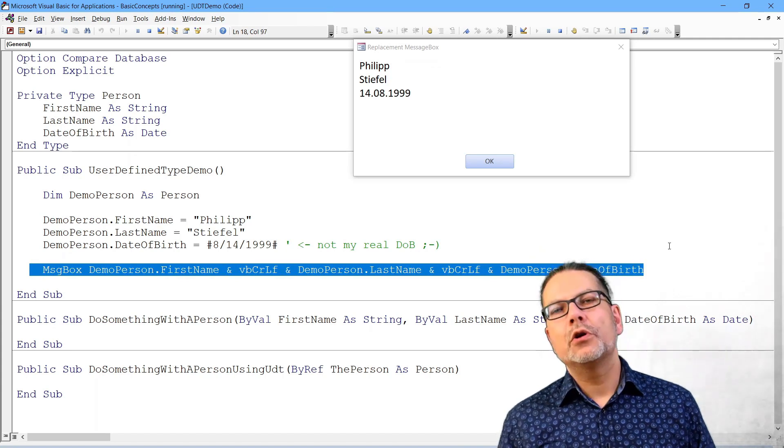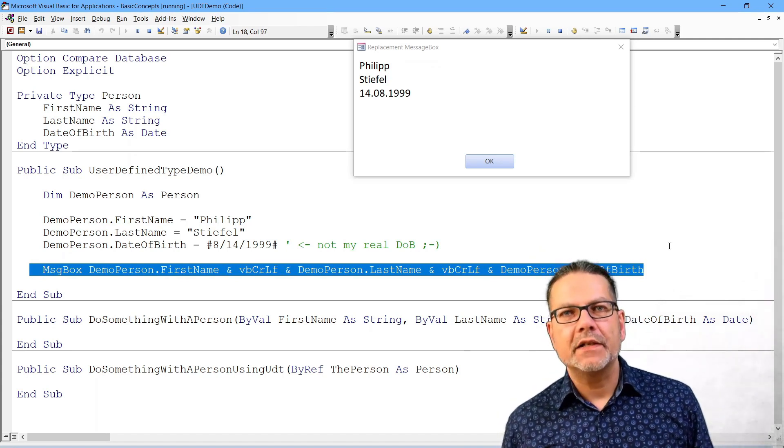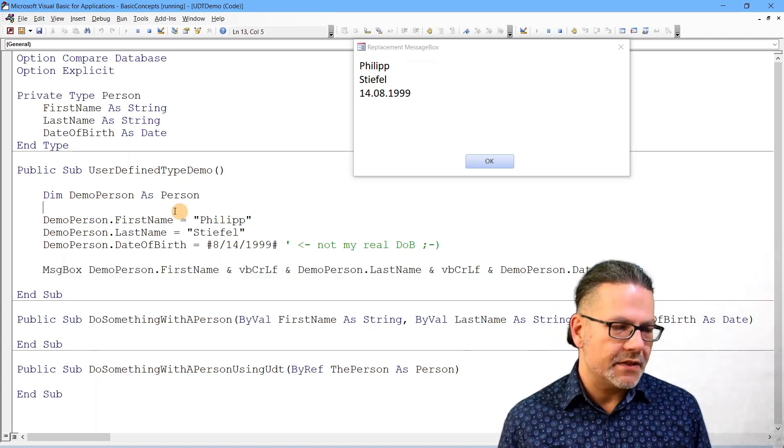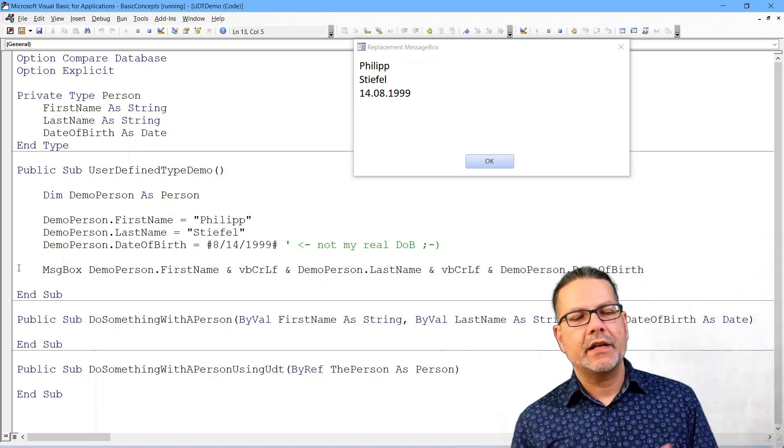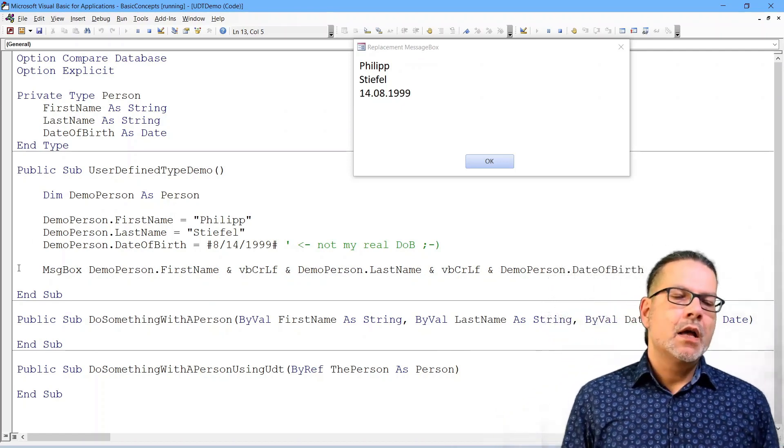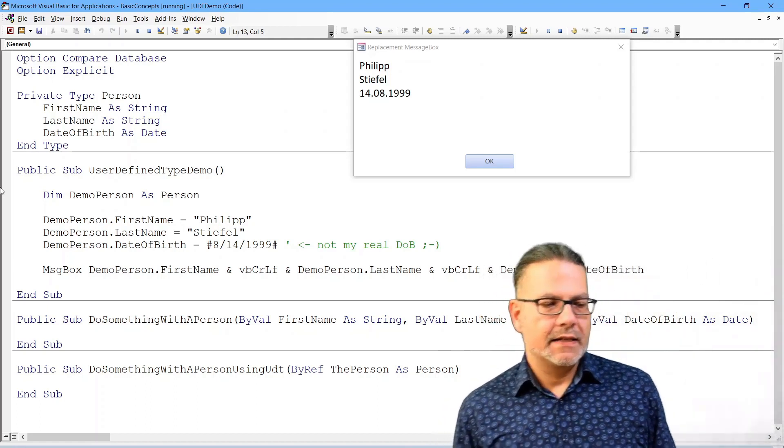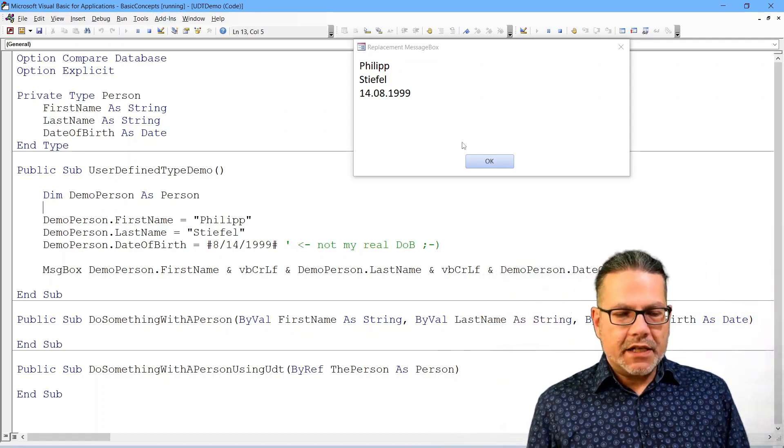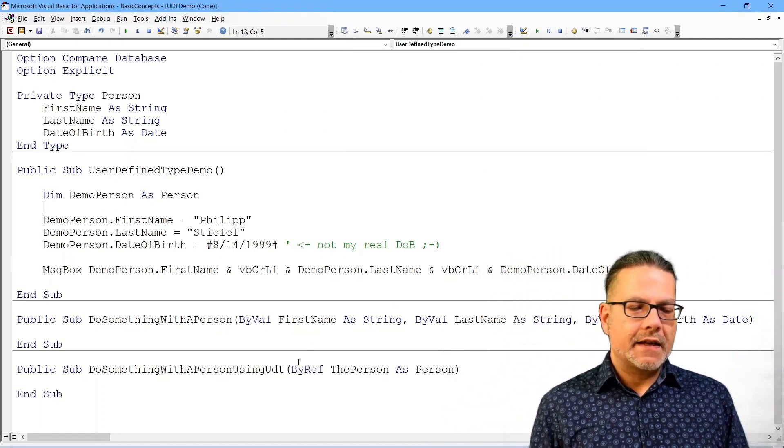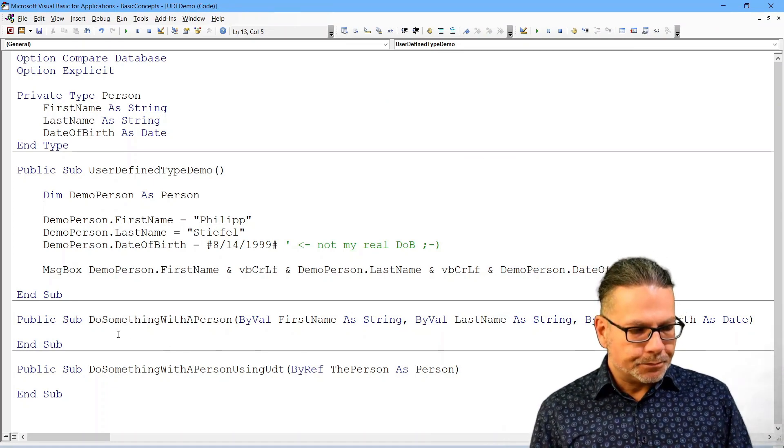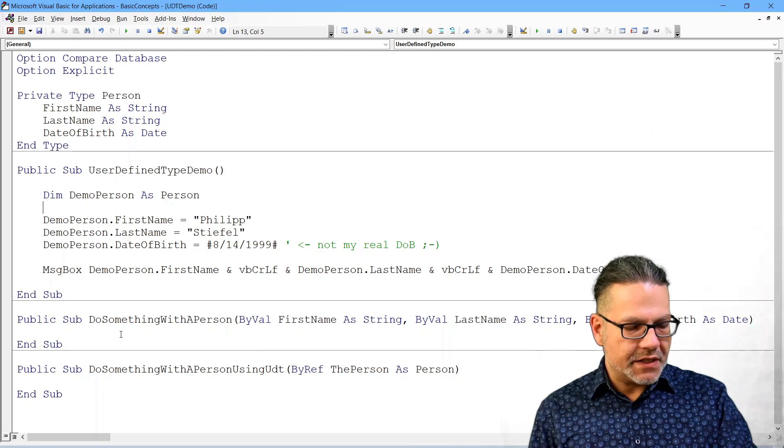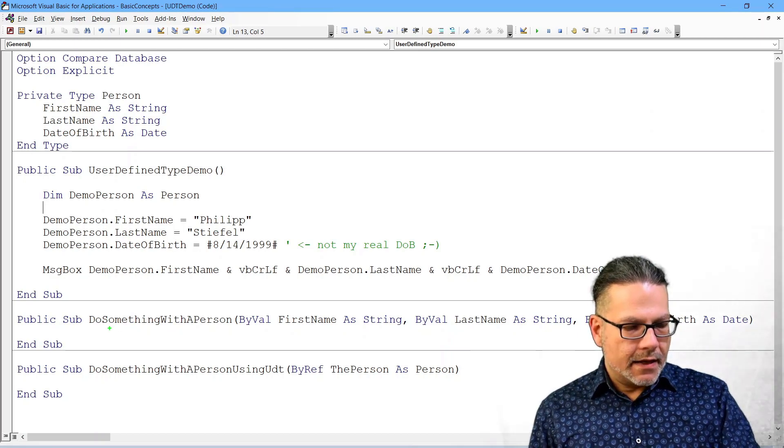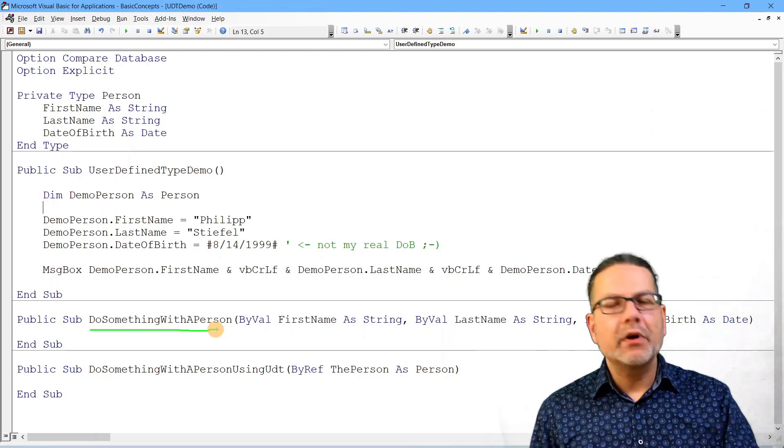And you could basically do exactly the same if you in this procedure say dim first name as string, dim last name as string, dim date of birth as date. But it makes a difference if you pass this to another procedure.